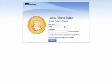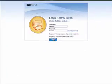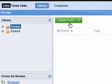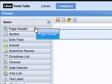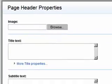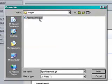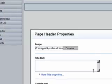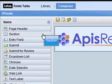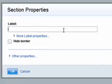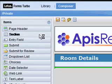To get started, Vanessa gathers her paper inspection forms and logs into Lotus Forms Turbo to start the task of creating her new electronic inspection form. First, she creates a header section with the form title "Room Inspection Report." To make the form look just like her hard copy ones, Vanessa inserts her company's logo. She then creates the two main form sections: one to collect room details and one section to document room inspector details.